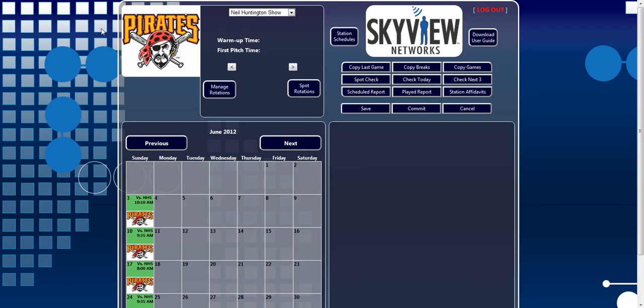After logging into FastWeb, you will be directed to the Calendar View page. From here, you are able to schedule breaks and adjust broadcasts by canceling or delaying specific games.